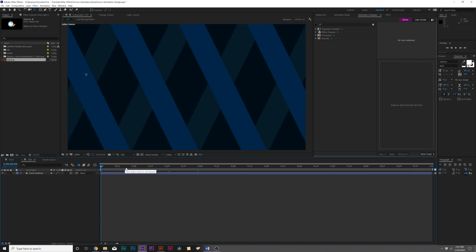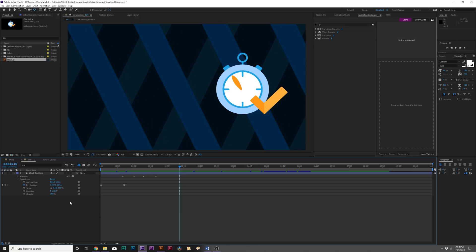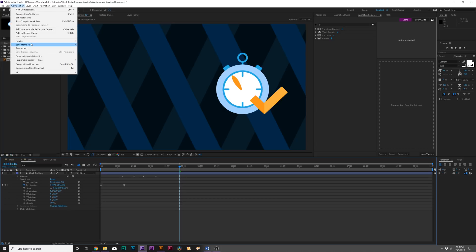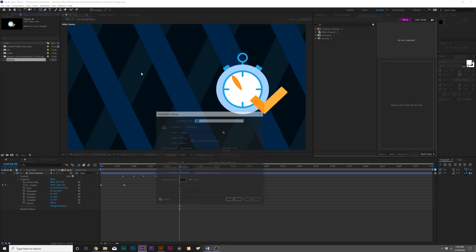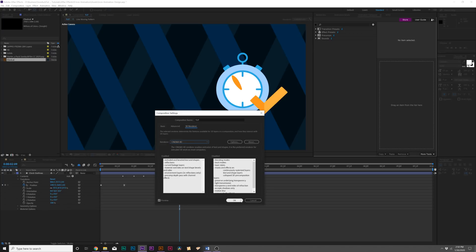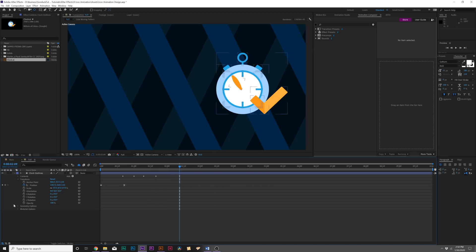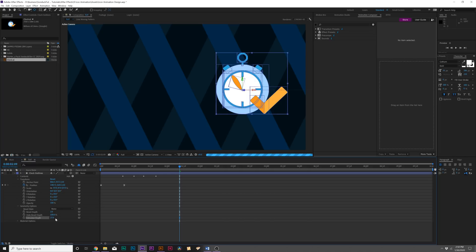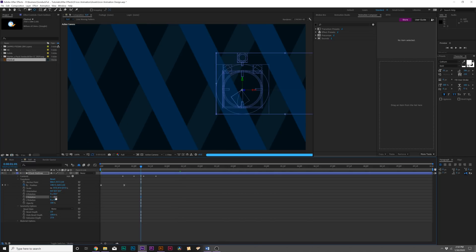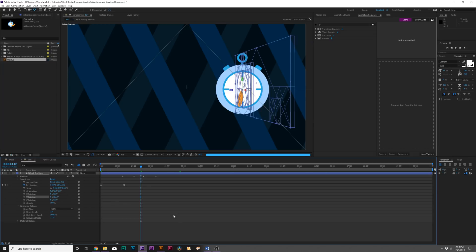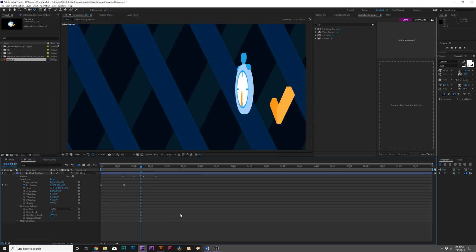For our third technique, I'm going to show you how we can turn this into a 3D layer. For fun, we could actually turn this into a 3D object by clicking 3D Layer. Go up to Composition > Composition Settings, go to 3D Renderer, and since it's Cinema 4D, click OK. Come here to Geometry Options and we can increase the Extrusion Depth—maybe to 30, 20, doesn't matter.